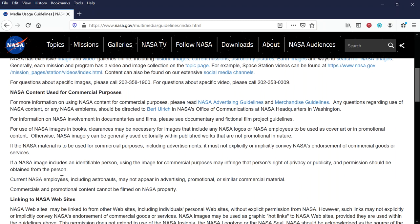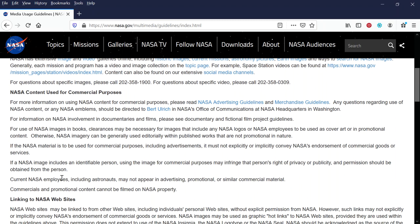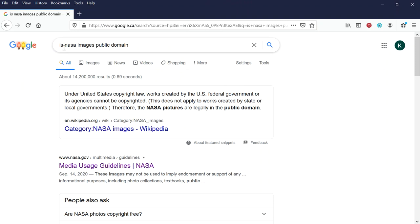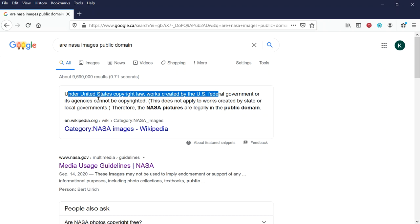All right, fine. I will say that if you just Google, are NASA images public domain, we can see here it says under United States copyright law, works created by the US federal government or its agencies cannot be copyrighted. Therefore, pictures by NASA are legally in the public domain.